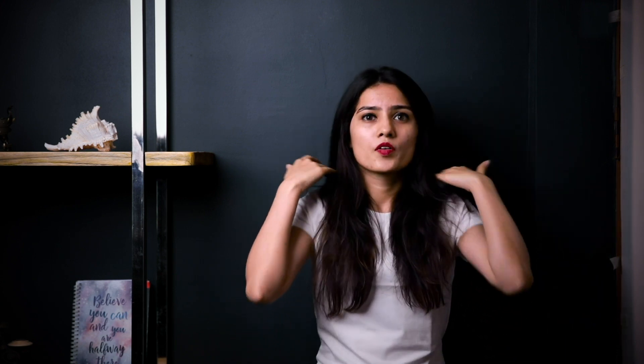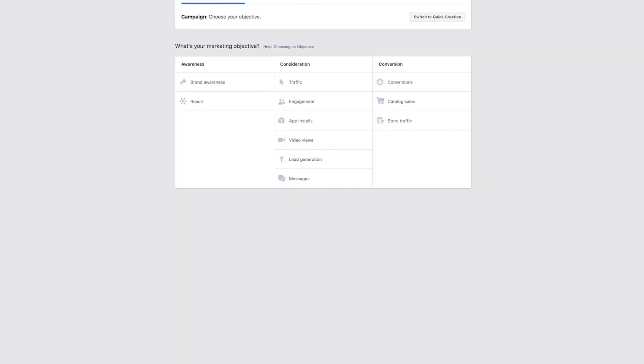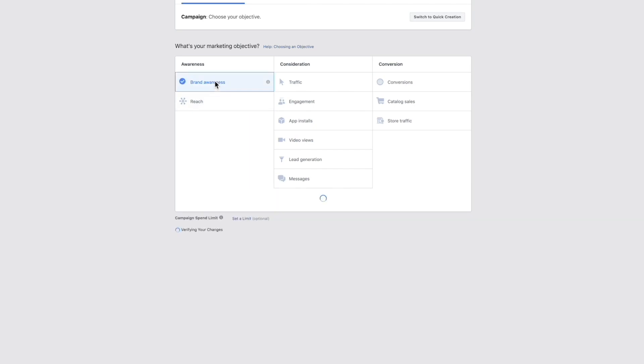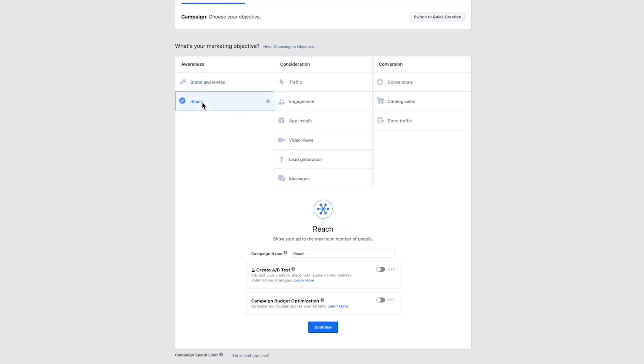Right now in Facebook Ads Manager, you can see there are three sections with a total of 11 objectives. The first section has Brand Awareness and Reach. The second section has six objectives, and the last one has three. I would use Brand Awareness and Reach particularly when running ads for a local business or a business just starting out online — for example, running ads for a restaurant.